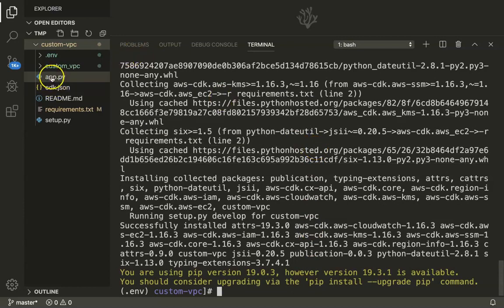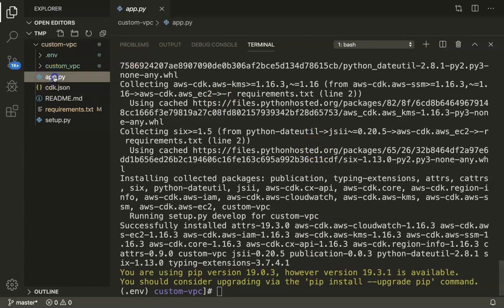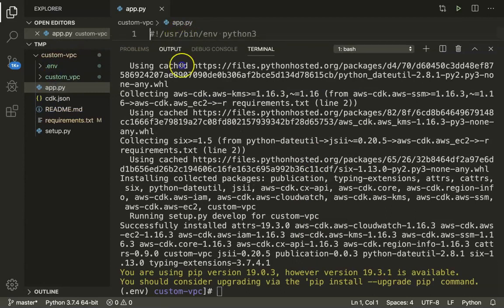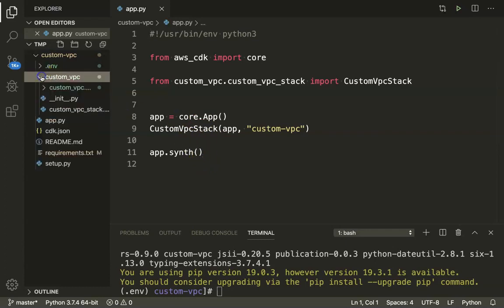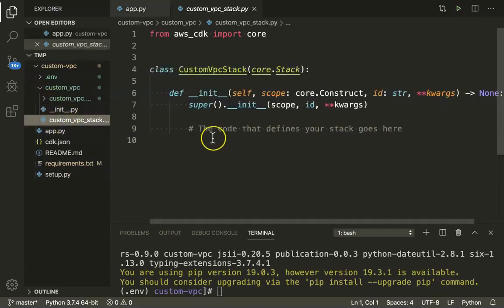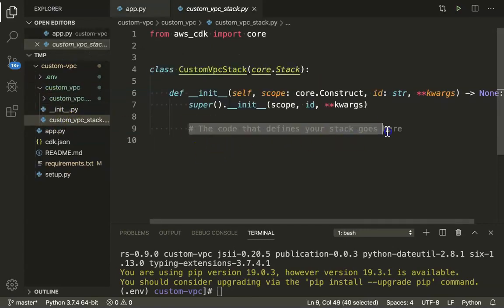You can see there is a very important file called app.py. This is the most important file CDK uses to create an application and synthesize the CloudFormation template. But we do not have to modify anything here. All the code that we need to write goes under this directory. And if you go there, there is something called the custom VPC stack, and the code that defines your stack goes there.